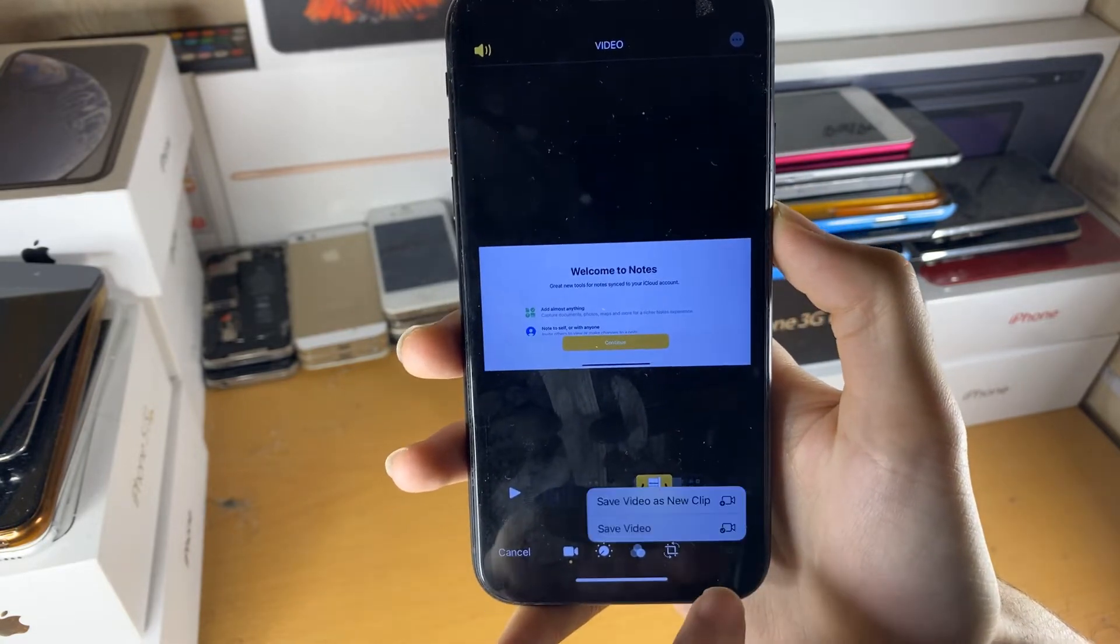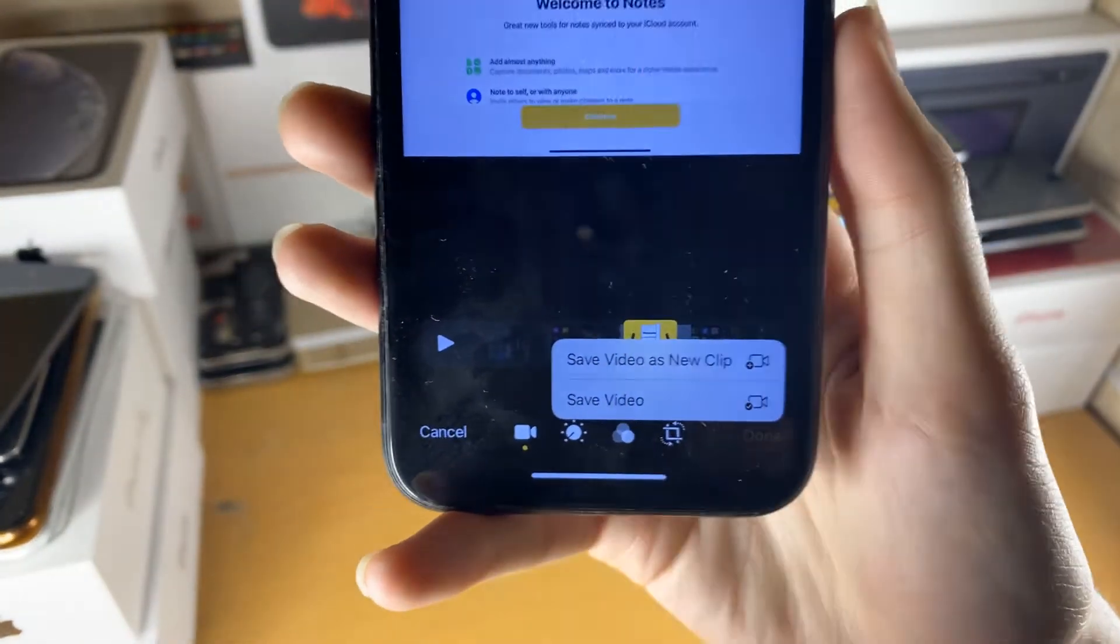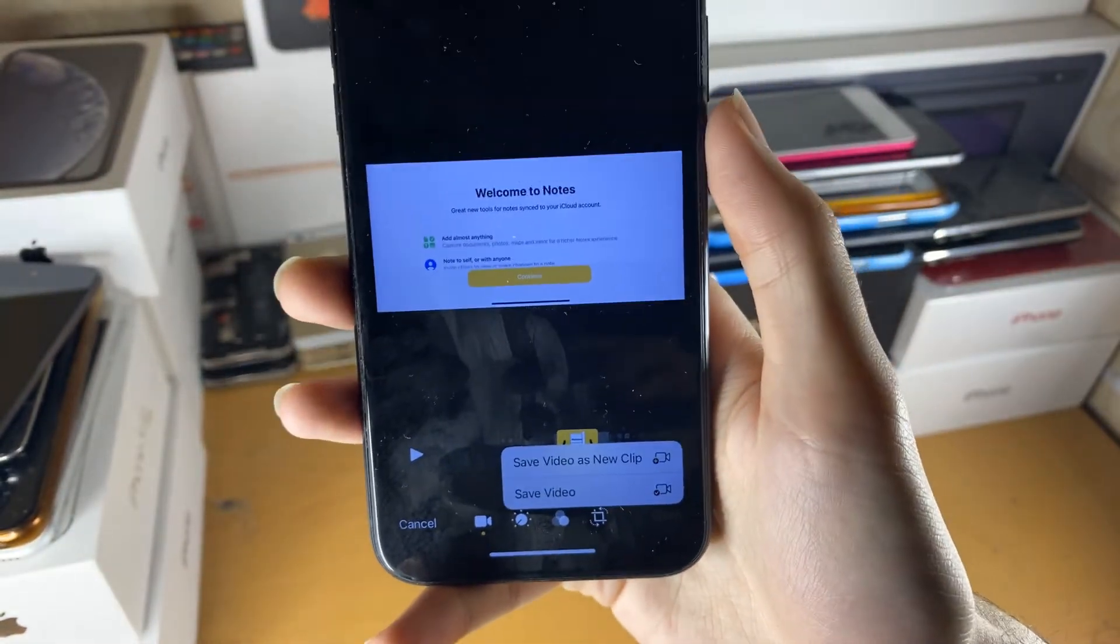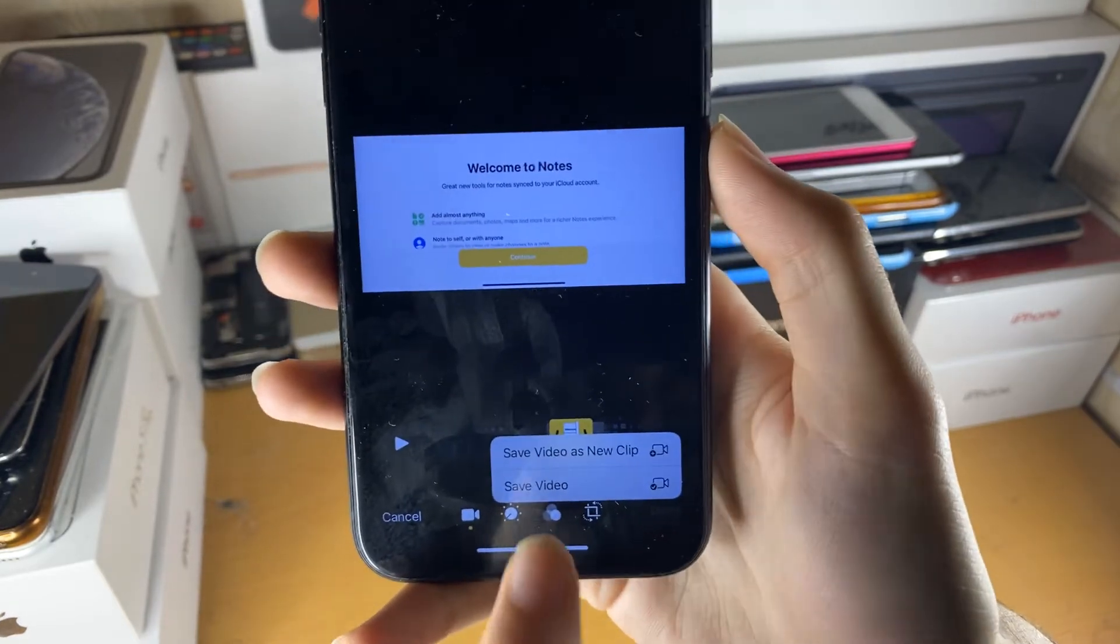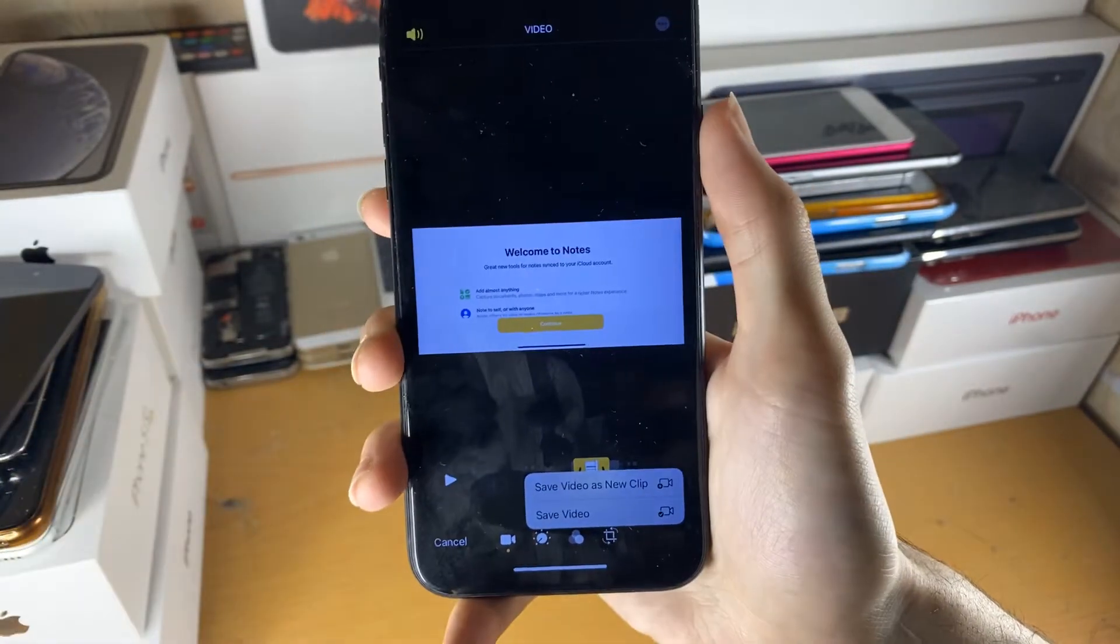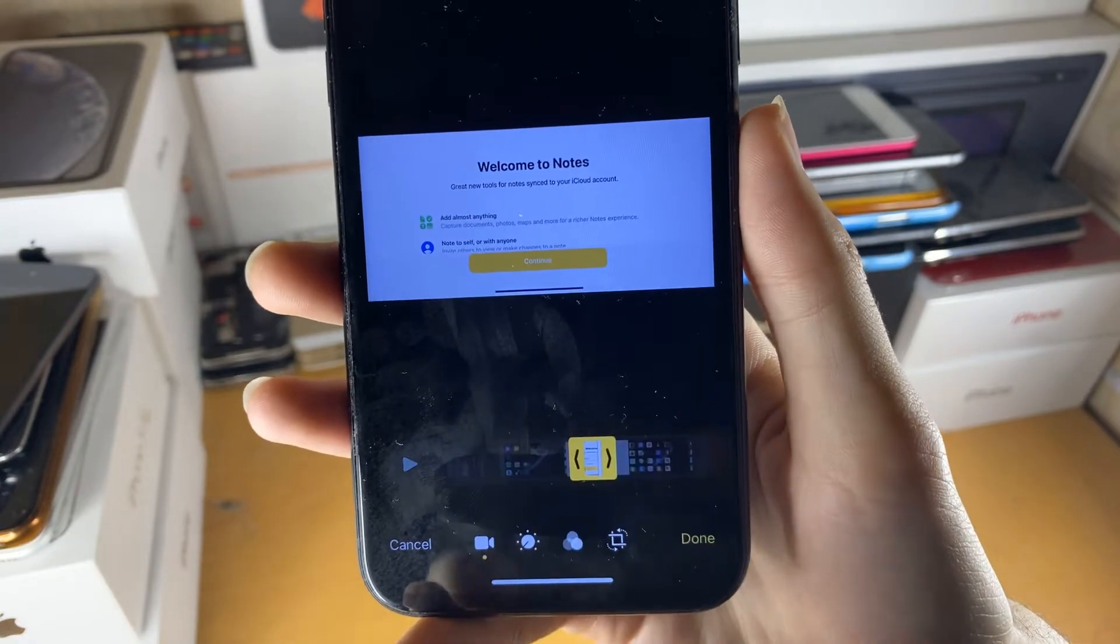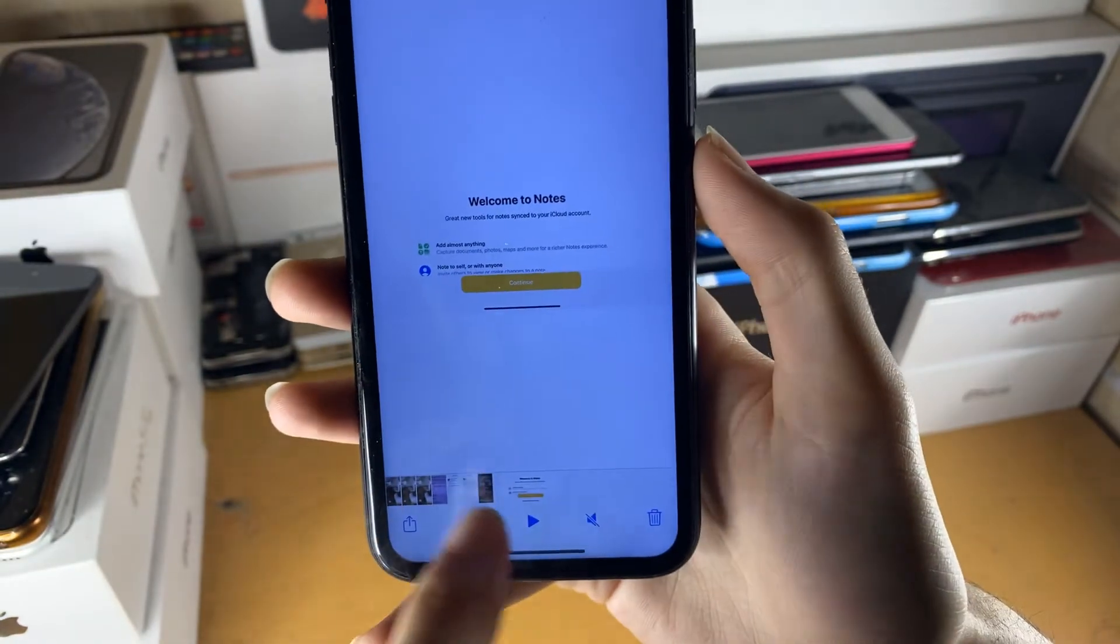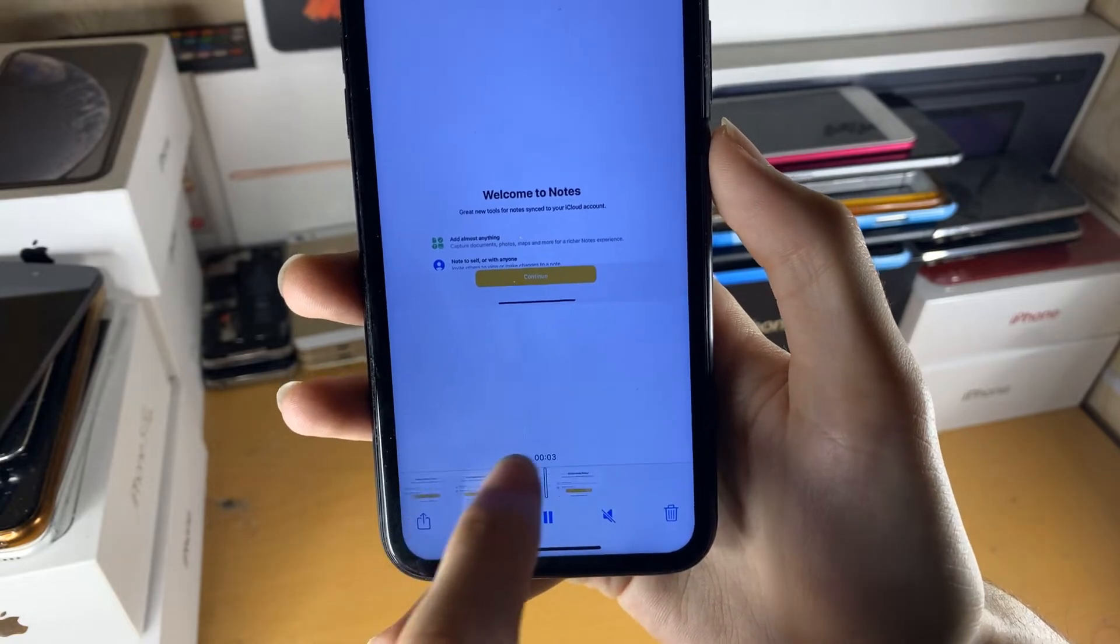I don't know why it's not that extra to me. And we have an option, save videos, new clip, which will essentially make a new recording and save it on your phone. And then save video will override the existing recording. So we'll just tap on save videos, new clip, like so. And now you can see we actually have a landscape mode recording of the notes application.